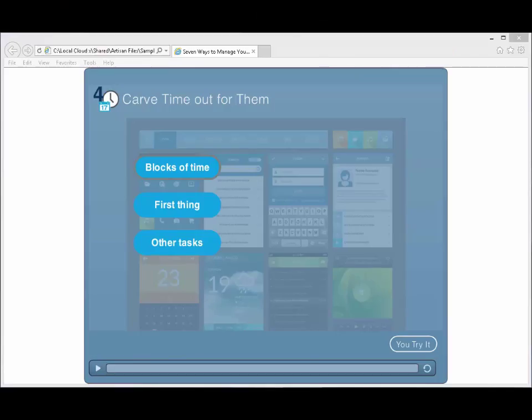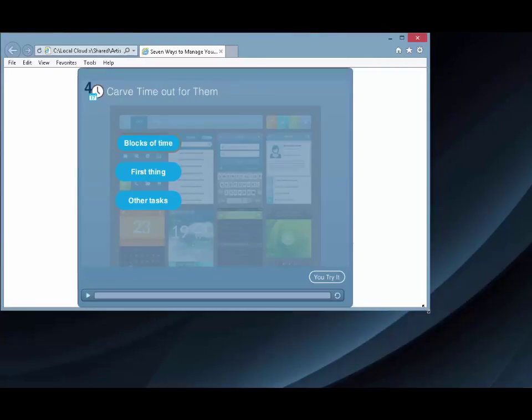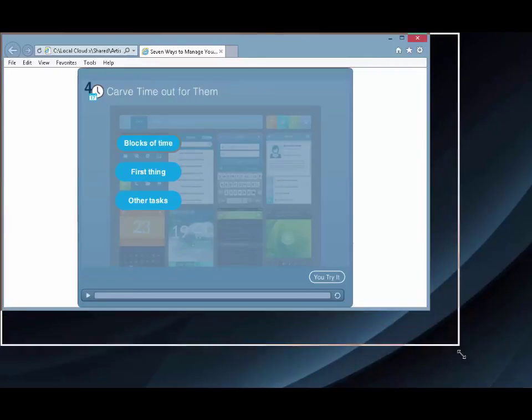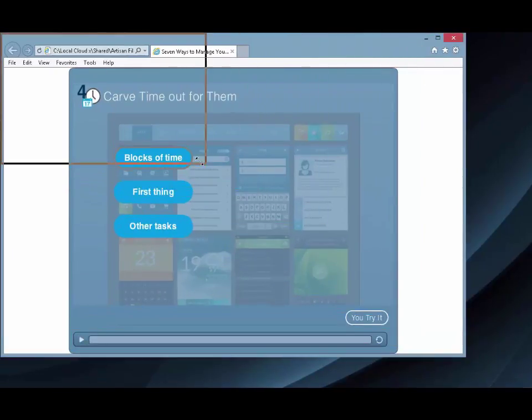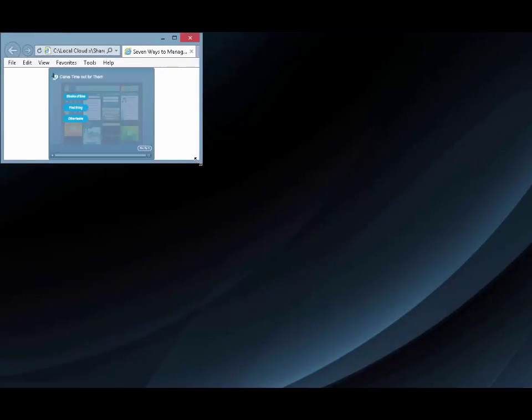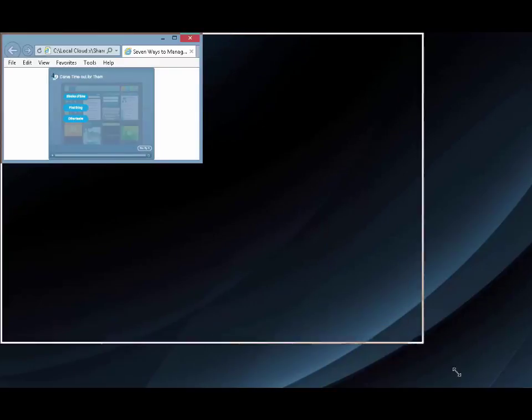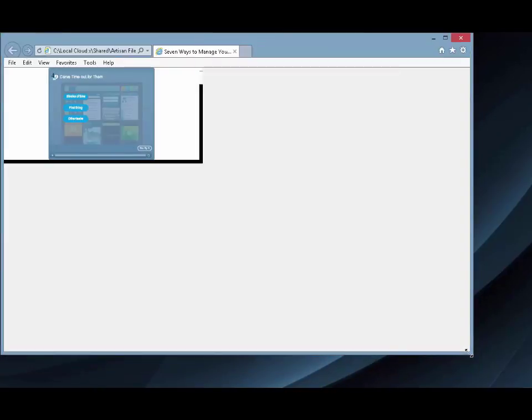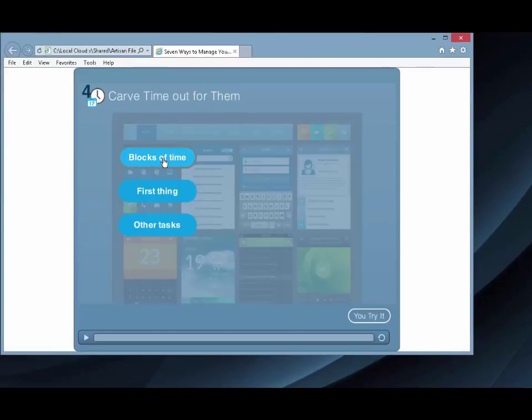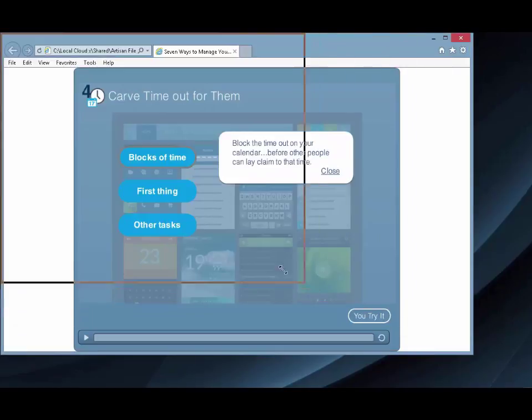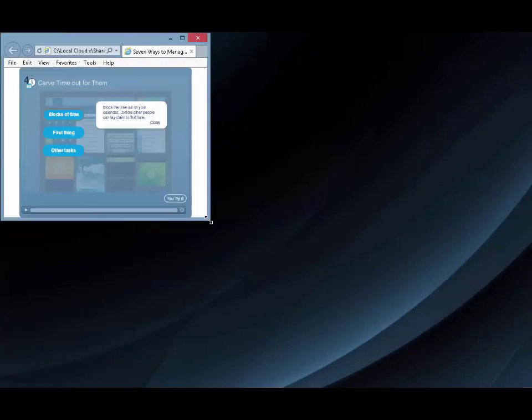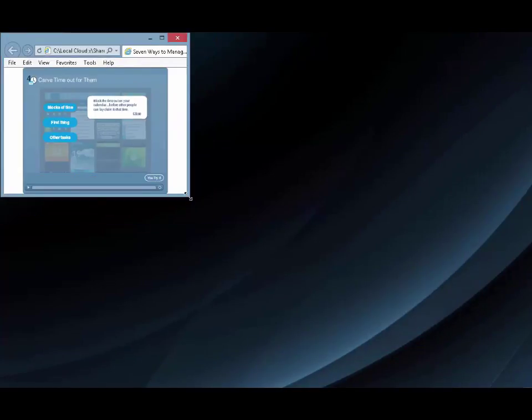Some tools, like Storyline and Captivate, offer the option of making your courses scalable. The slides and player controls get bigger or smaller to fit on the device. This approach is the least amount of work, but it's not the most flexible. Buttons and text that look good on a computer monitor might be too small to use when scaled down on the phone.